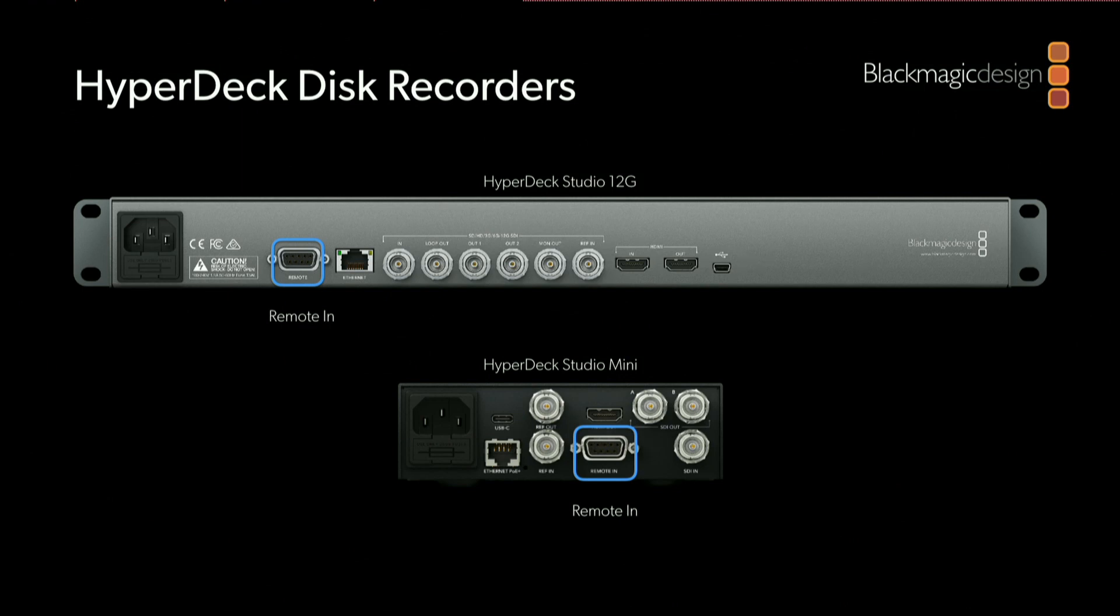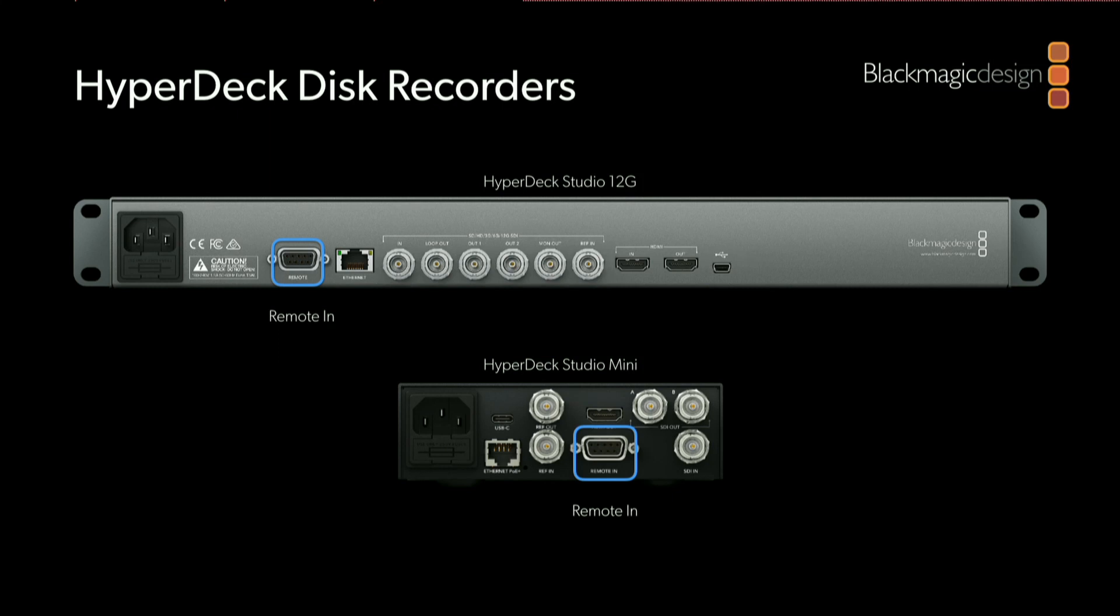If you look at the back of a HyperDeck, there are two ports that can be used for control. There's the remote port, which is the same port that you find on the back of a VTR broadcast deck. You can use that for basic transport control such as recording, playing, or performing a jog or shuttle. But it's very much a timecode-based protocol, so you can seek to a clip but you do so by jumping to that clip's starting timecode.